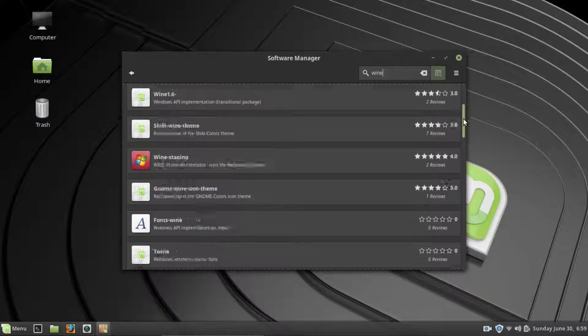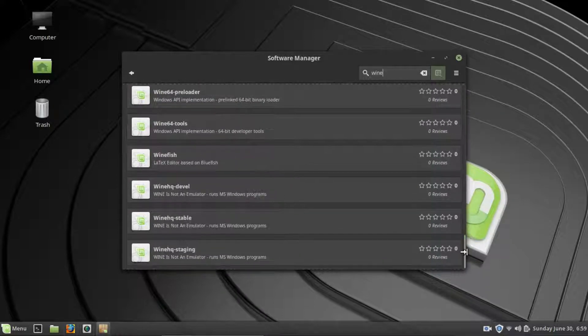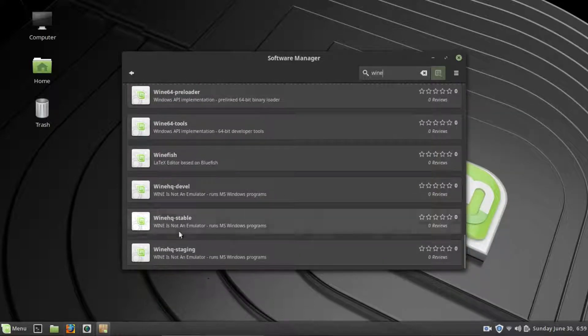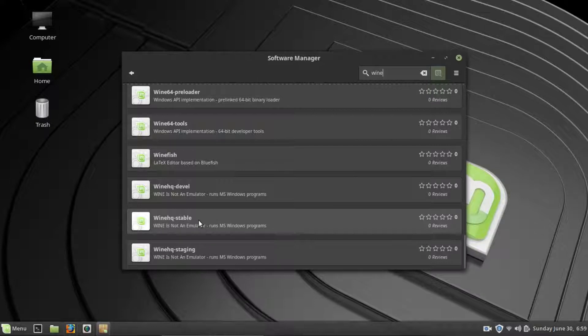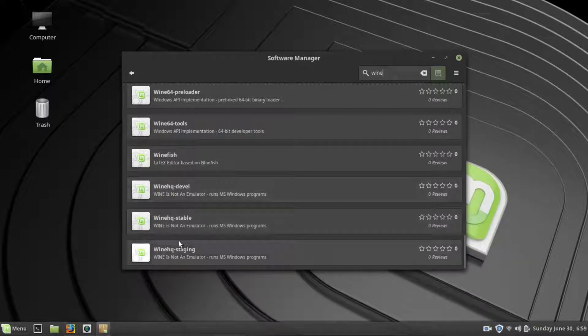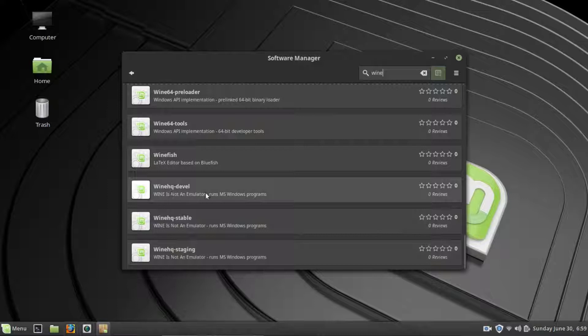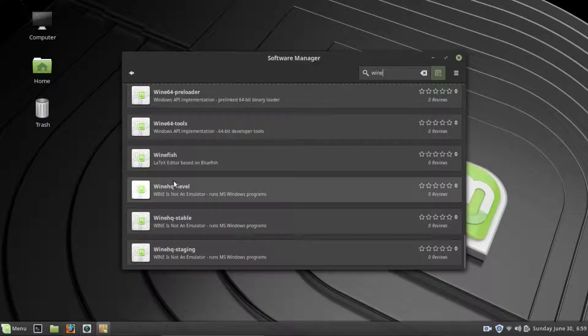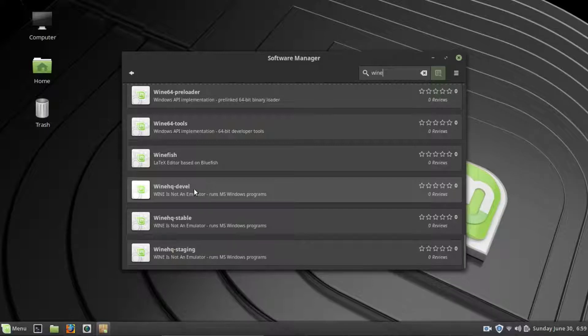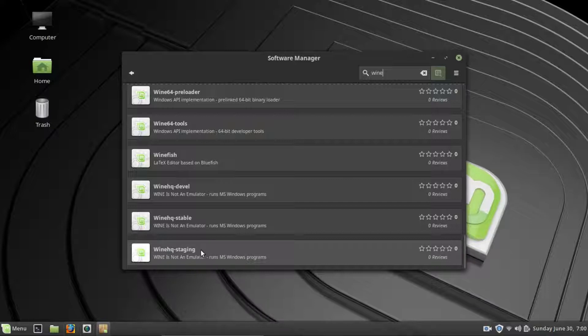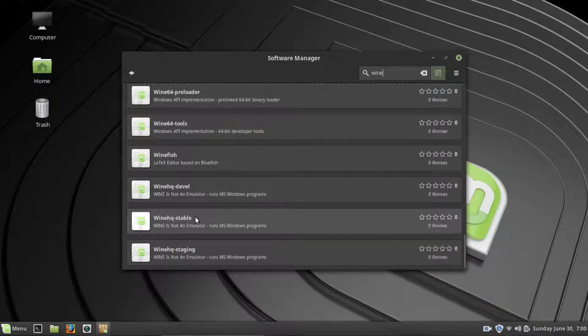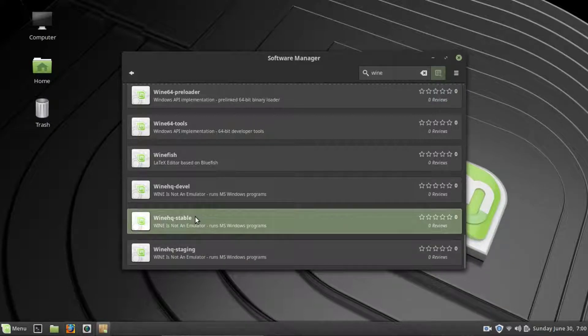And there are actually a couple things we want to install when this comes up. You want to scroll all the way to the bottom and you want to look for this right here, WineHQ-Stable. There are different versions of Wine. This would be the development version right here, which means that this is geared for developers that just want to test whether or not something will work using it. You have a staging version as well here. But the one we are interested in is Stable. So we will click on that.